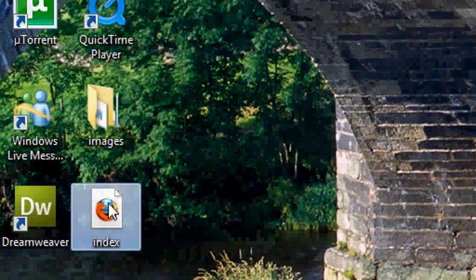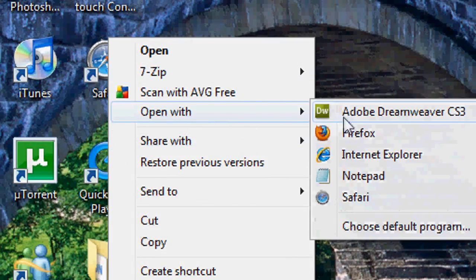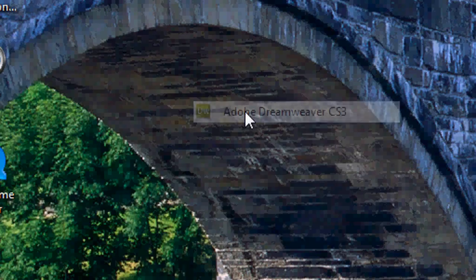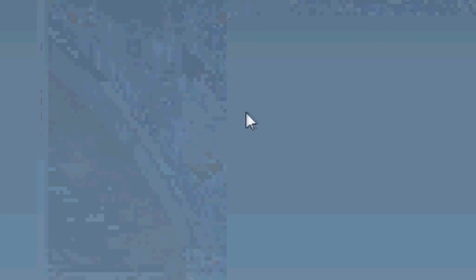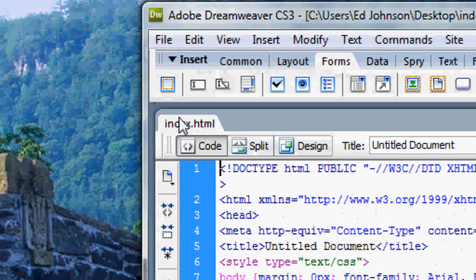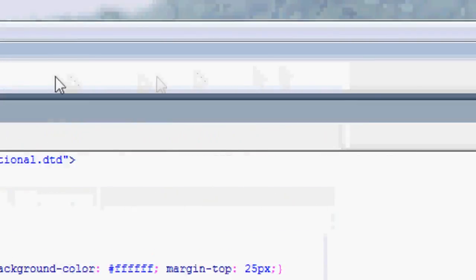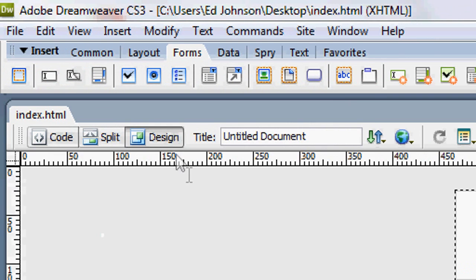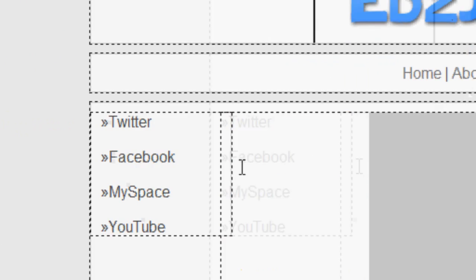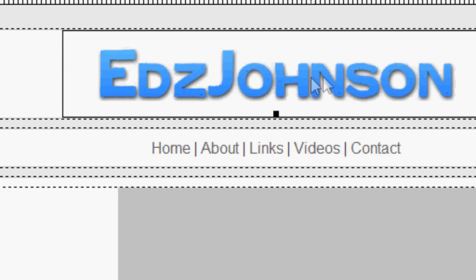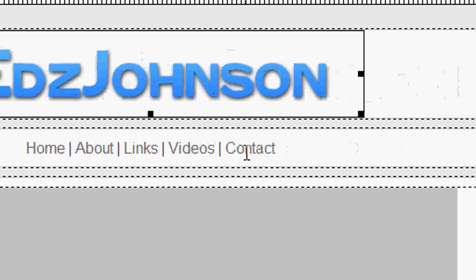The first thing we want to do is open our index.html file in Adobe Dreamweaver, this version is CS3. Now we've got it open, I'm just going to maximize this and we've got our code and our design tab. We're going to go to our design tab just to remind us what the page looked like and everything.